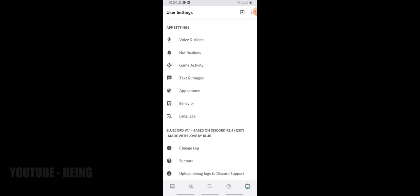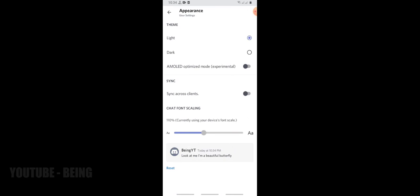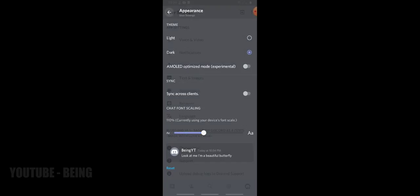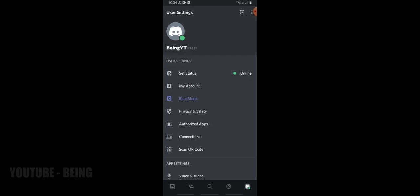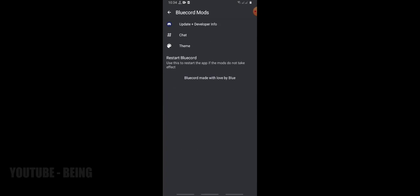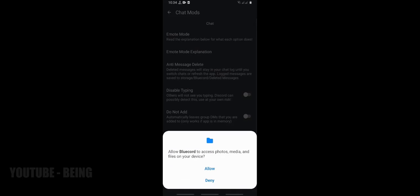First, let me change the color of Discord from white to dark. Now, after going to user settings, you will need to click on blue mods. After that click on chats. Click on deny.